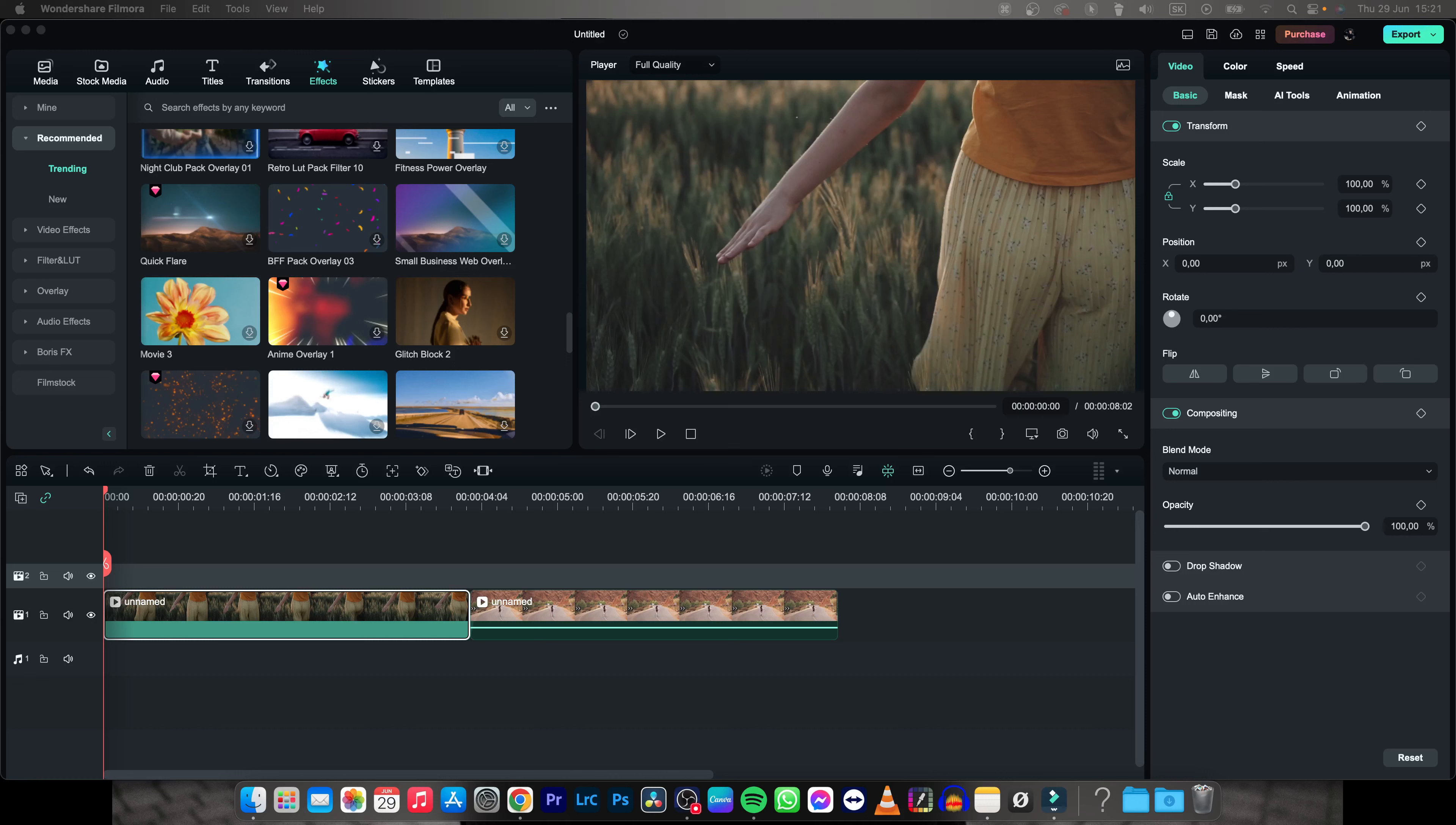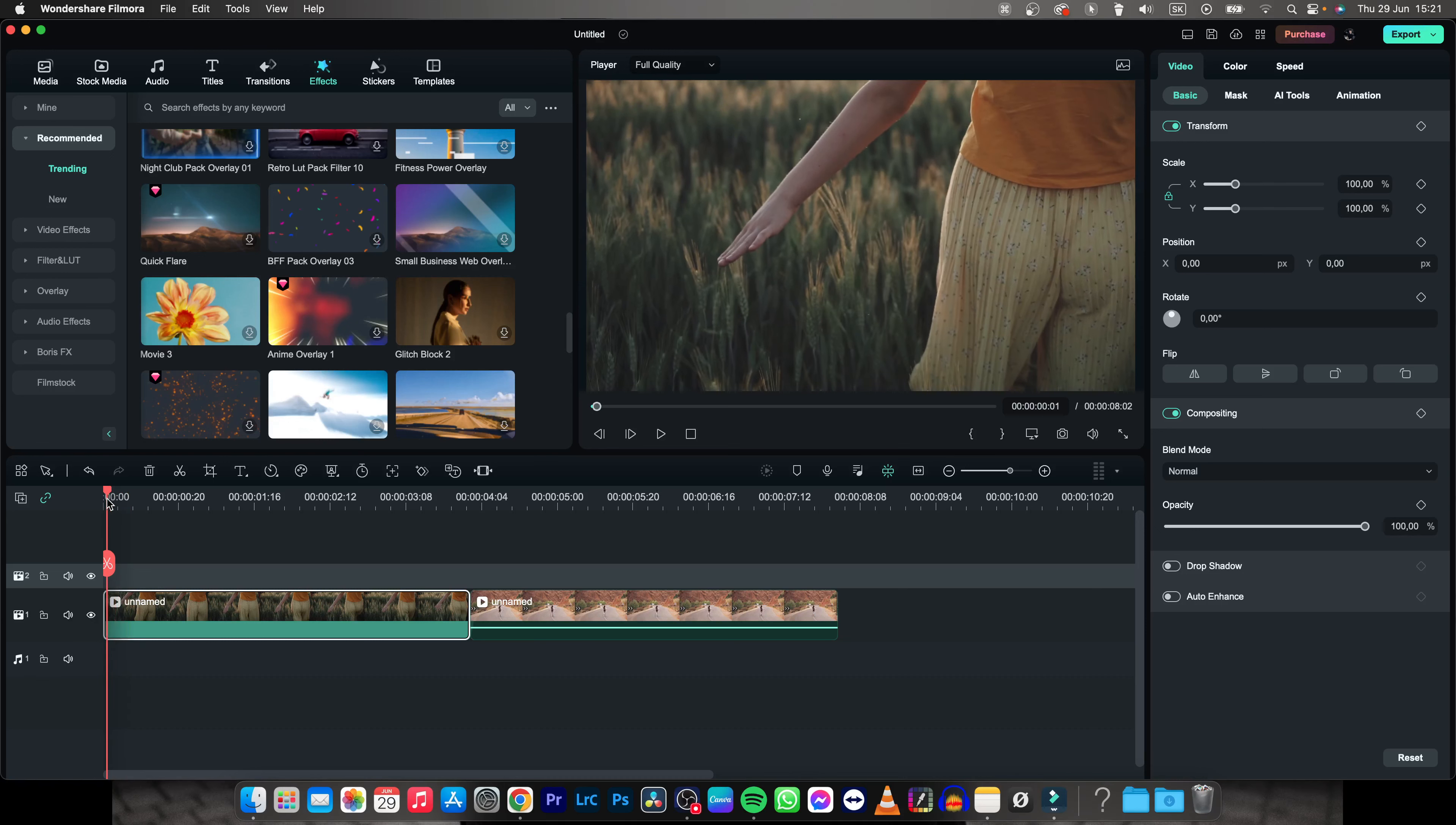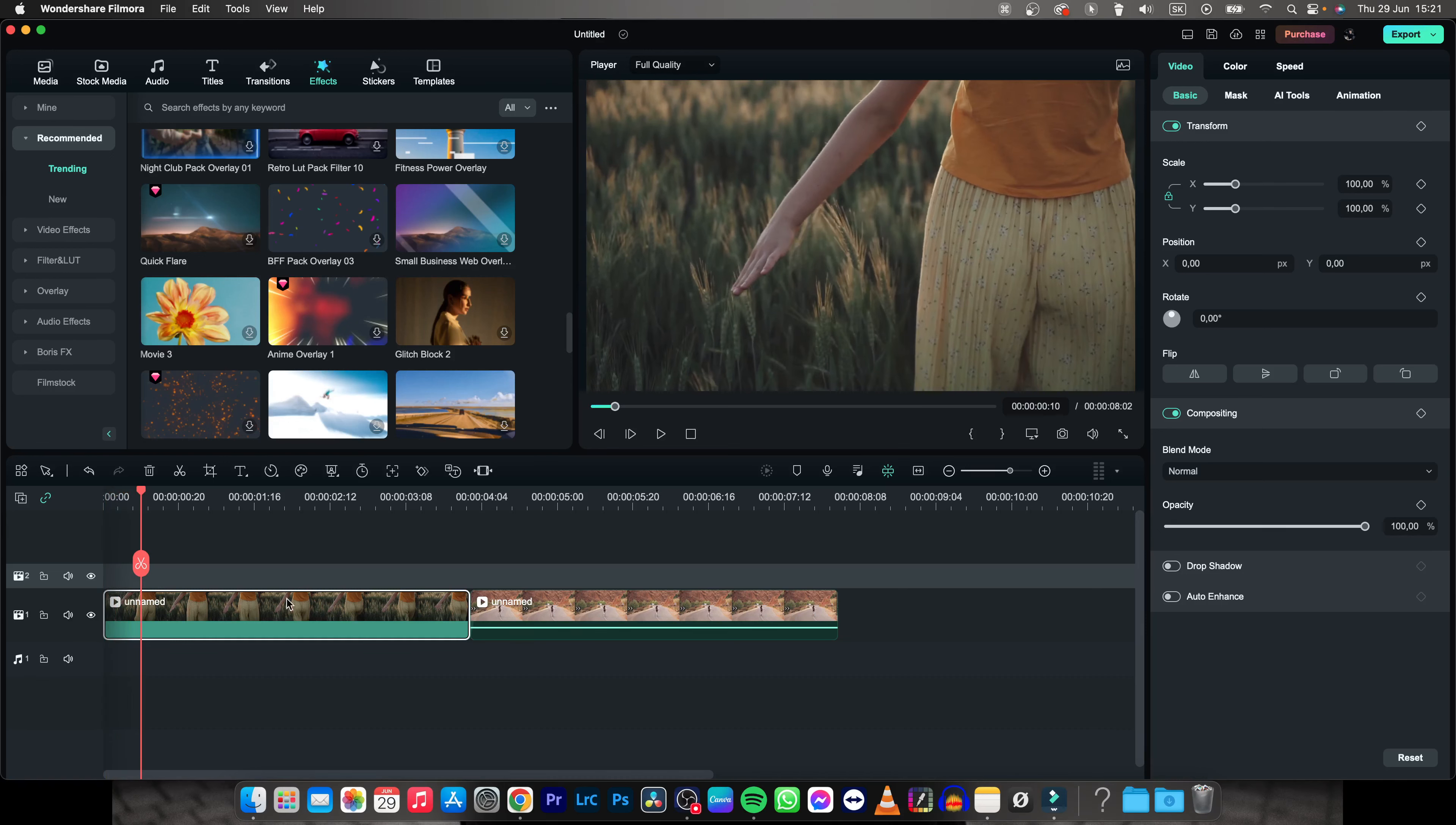Hey guys, my name is Aleja and in this tutorial I want to show you how to add keyframes into Filmora. So it's basically really simple.